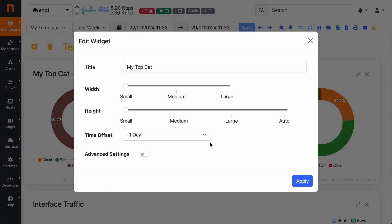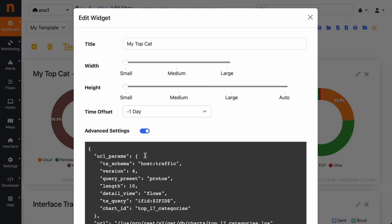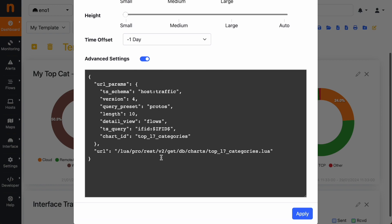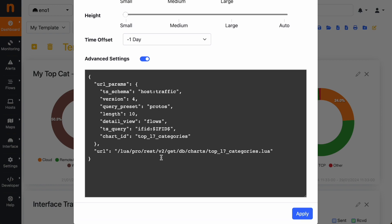If you need more customization for your data, you can use the advanced settings. All the widgets that we have in the report, they are using the RESTful API for getting the data from the ntopng backend.